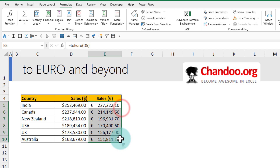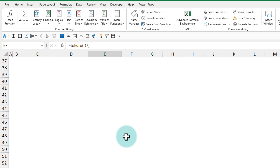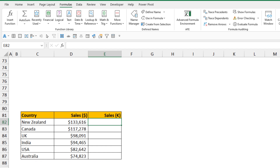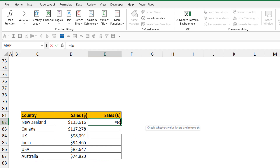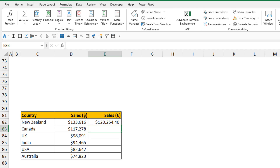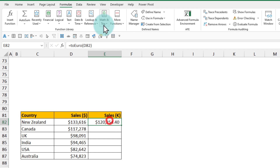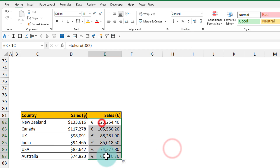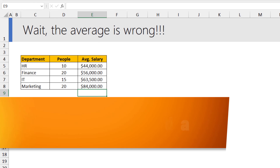Once corrected, you can drag the formula down to get all euro results. And if there's additional data elsewhere in the spreadsheet — for example some data further down — I can apply my 2euro function there as well: =2euro(D82). Apply the formatting and you'll get all the correct answers.